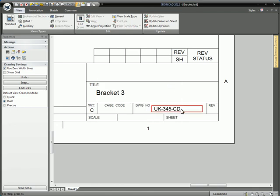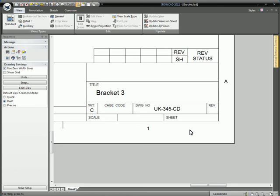and go back to the drawing. It'll update and you can see the drawing number now says CD on the end. That's how you use IronCAD to link text from Part Custom Properties and File Properties into text on the drawing. Thank you very much.